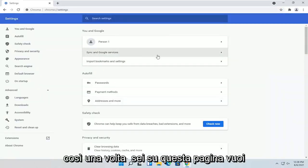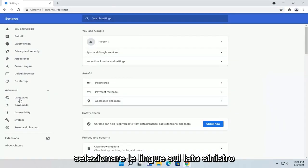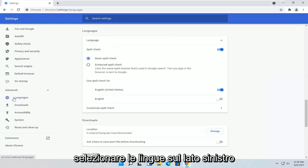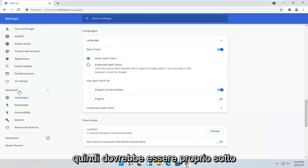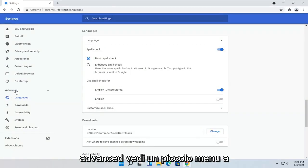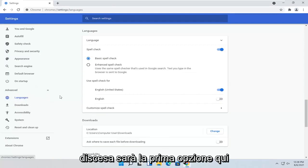So once you're on this page, you want to select Languages on the left side. So it should be right underneath Advanced. You see a little drop-down. It'll be the first option here.